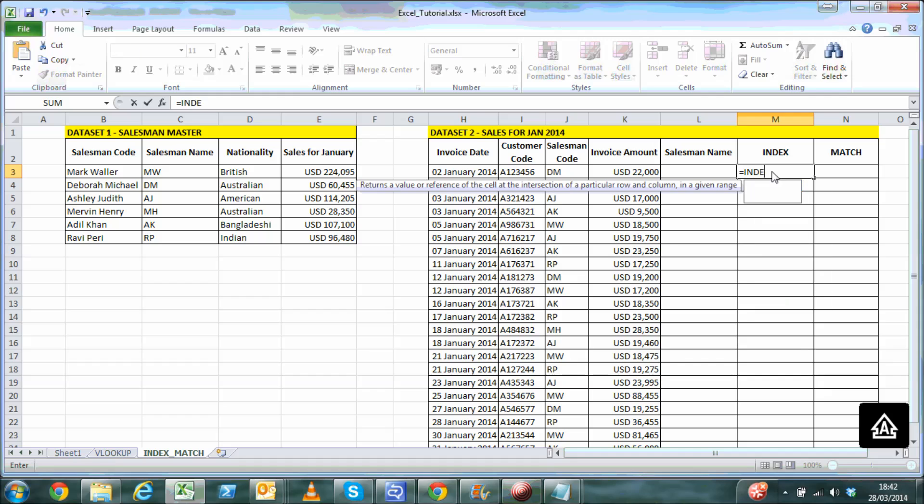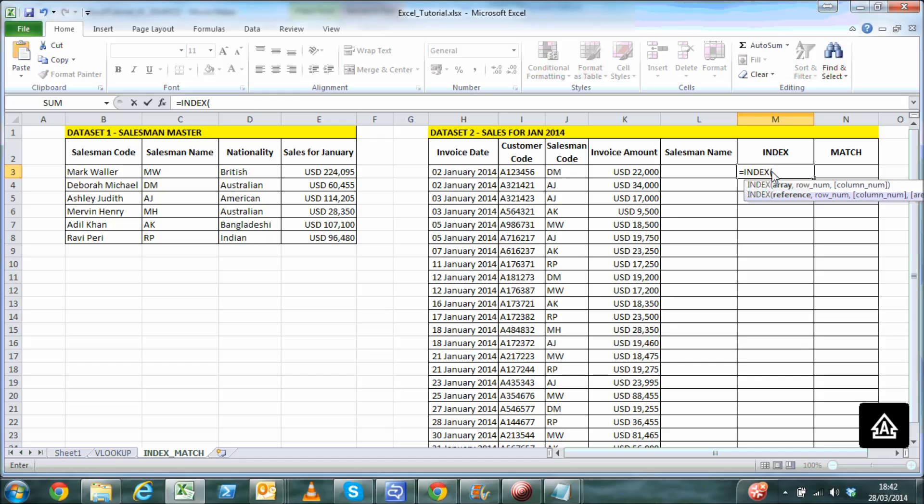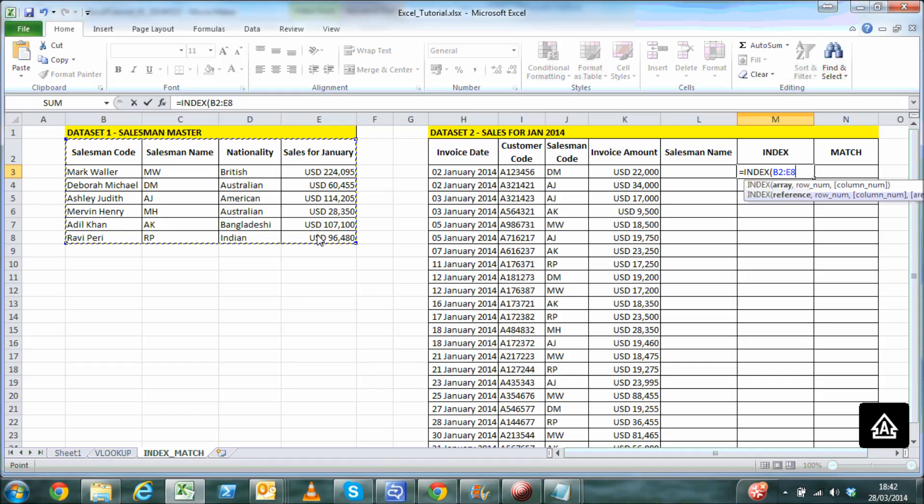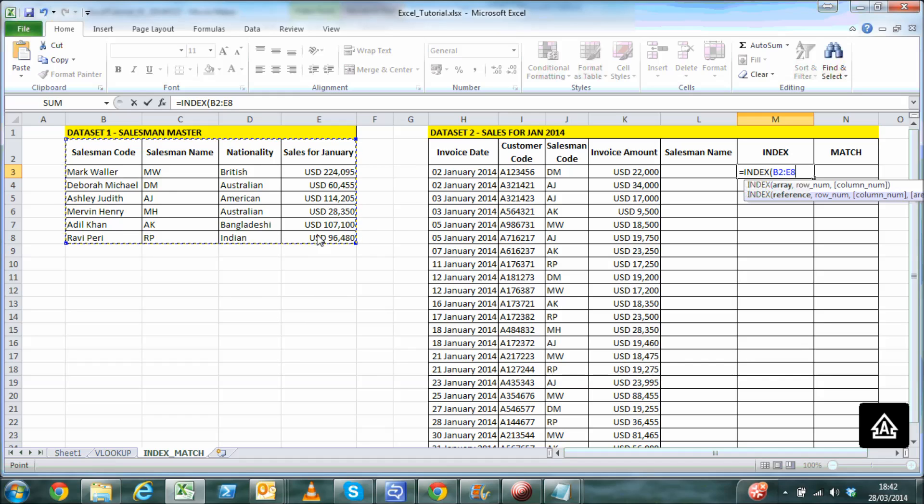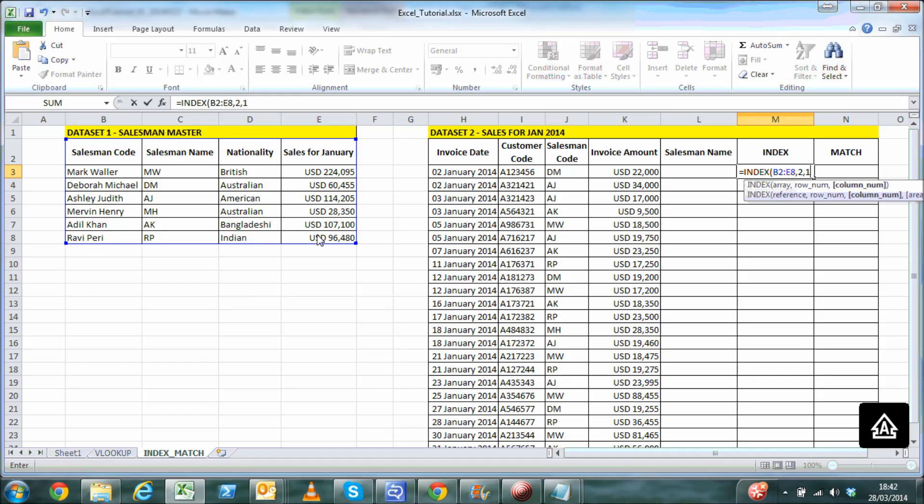Firstly, the INDEX formula asks for three parameters: an array or range, row number, and the column number. The range is the same we selected previously with VLOOKUP. Row number refers to the row integer value that contains the salesman name, and similarly the column number refers to the column integer value that contains the salesman name as well. In this case the row number is 2 and the column number is 1.